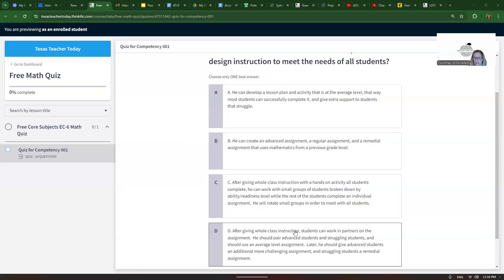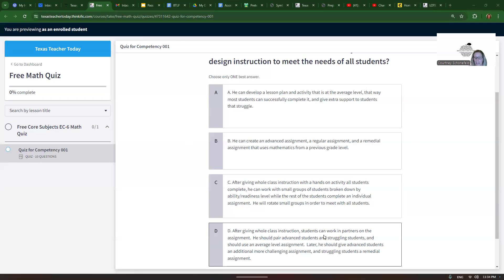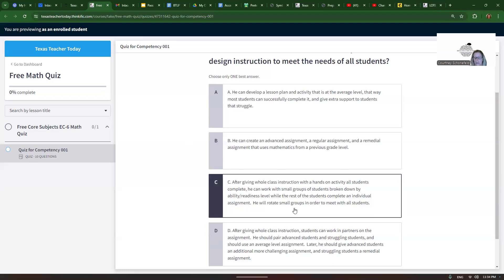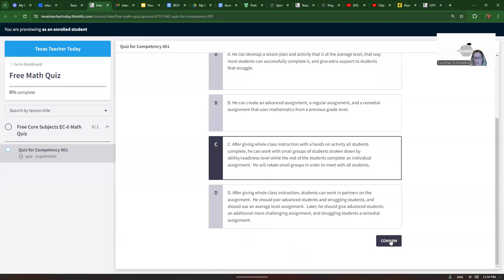Choice D: After giving full class instruction, students could work in partners on the assignment. He should pair advanced students with struggling students and should use an average level assignment. Later he should give advanced students an additional more challenging assignment and struggling students a remedial assignment. That one's not as effective at all, so C is the best answer.